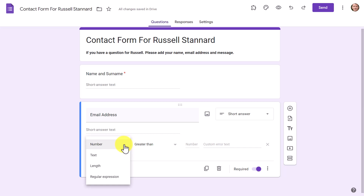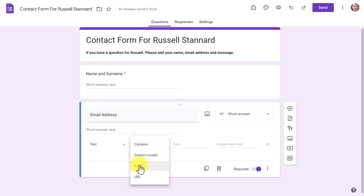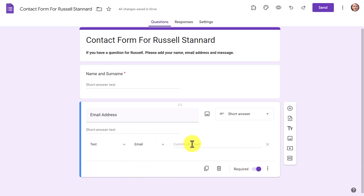Google Forms can actually check that someone has written in a valid email address. To do that, first mark it as Required, then click on Response Validation. In Response Validation, choose Text, then Contains, and enter 'email.' This will check whether or not someone has authentically written in an email address — and that's a really good idea.